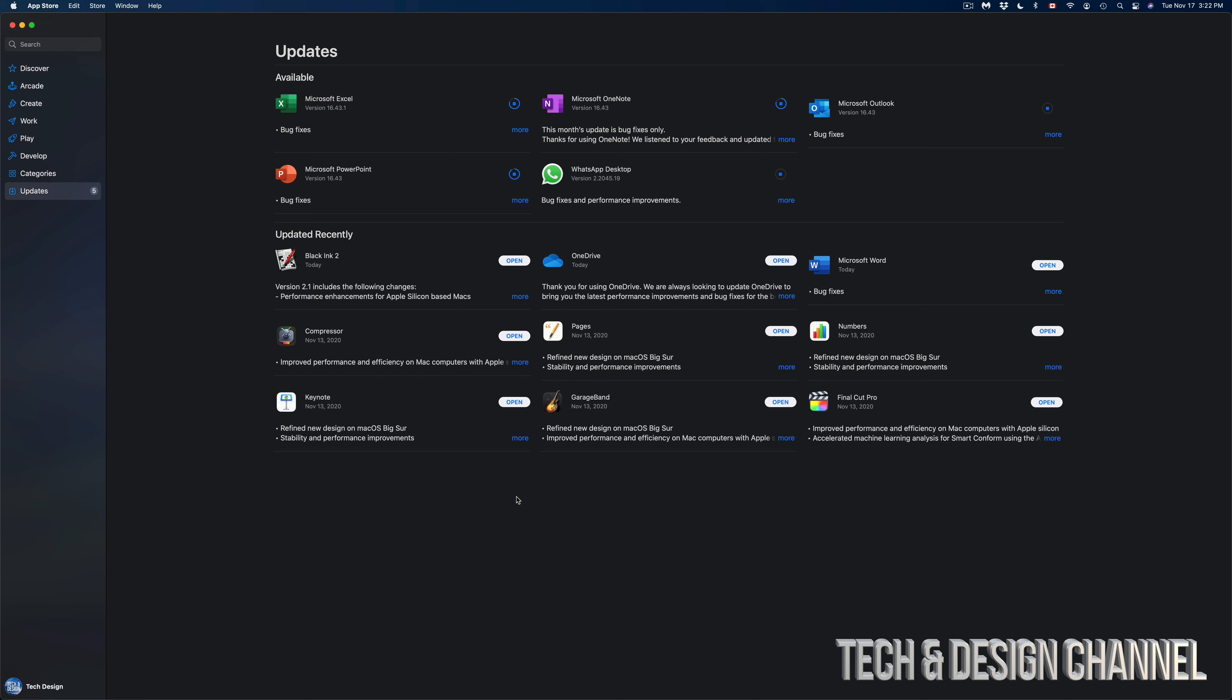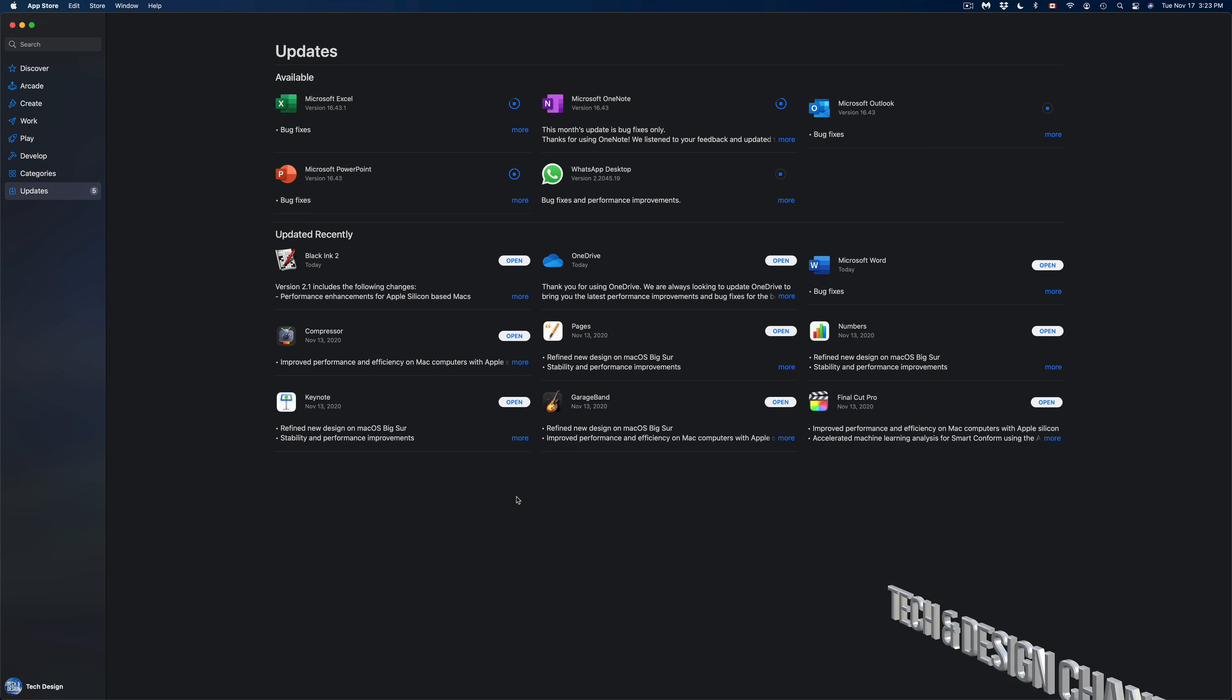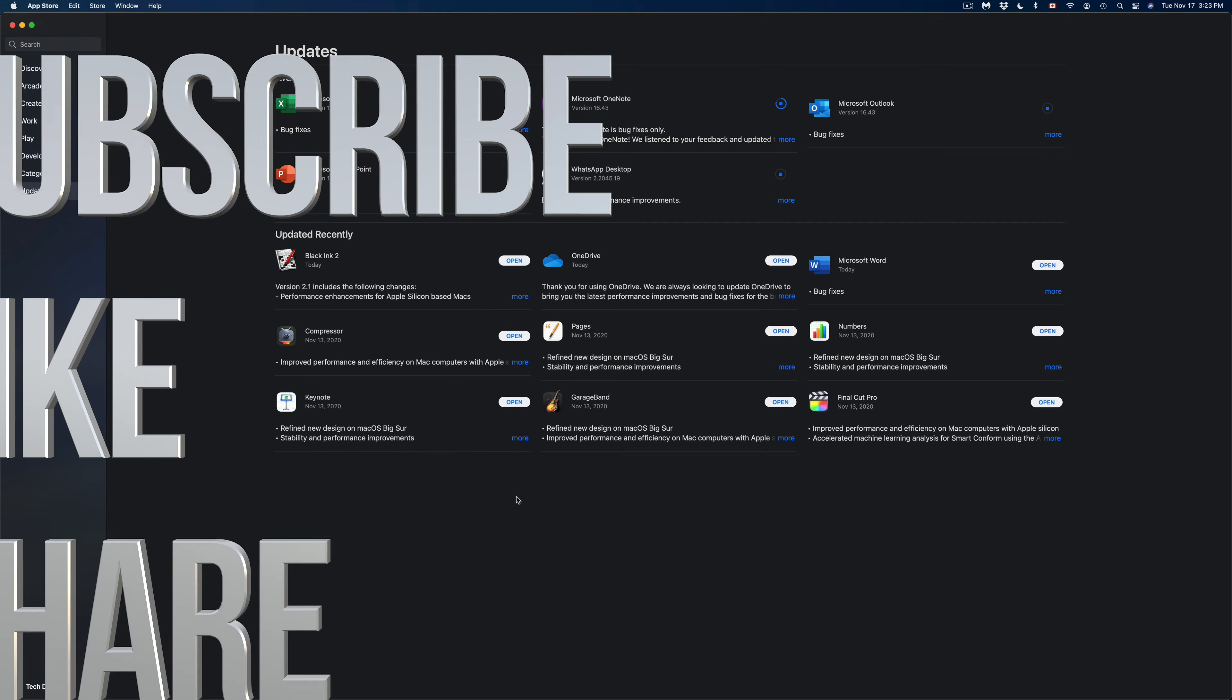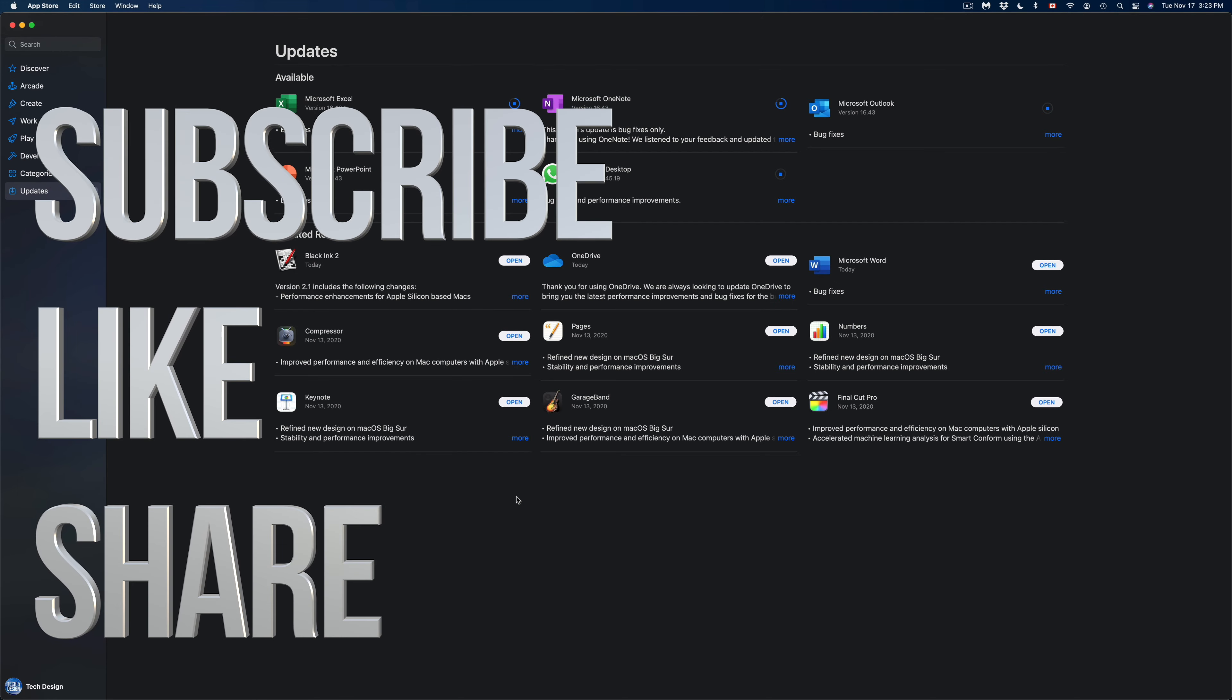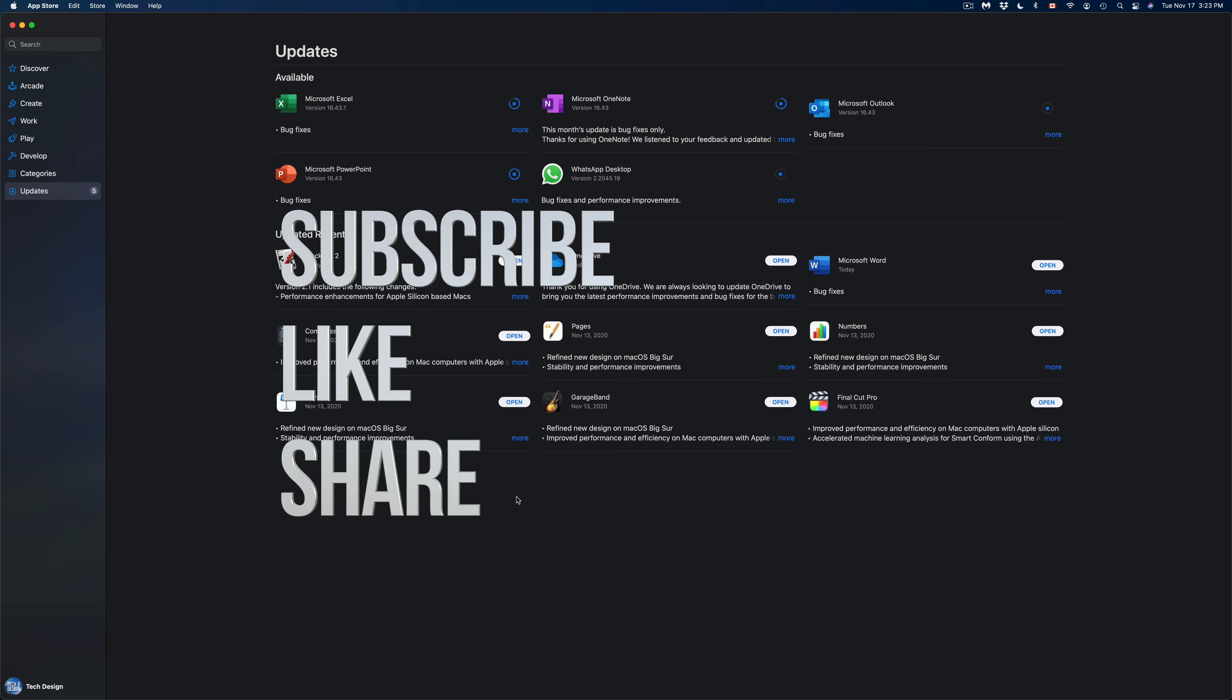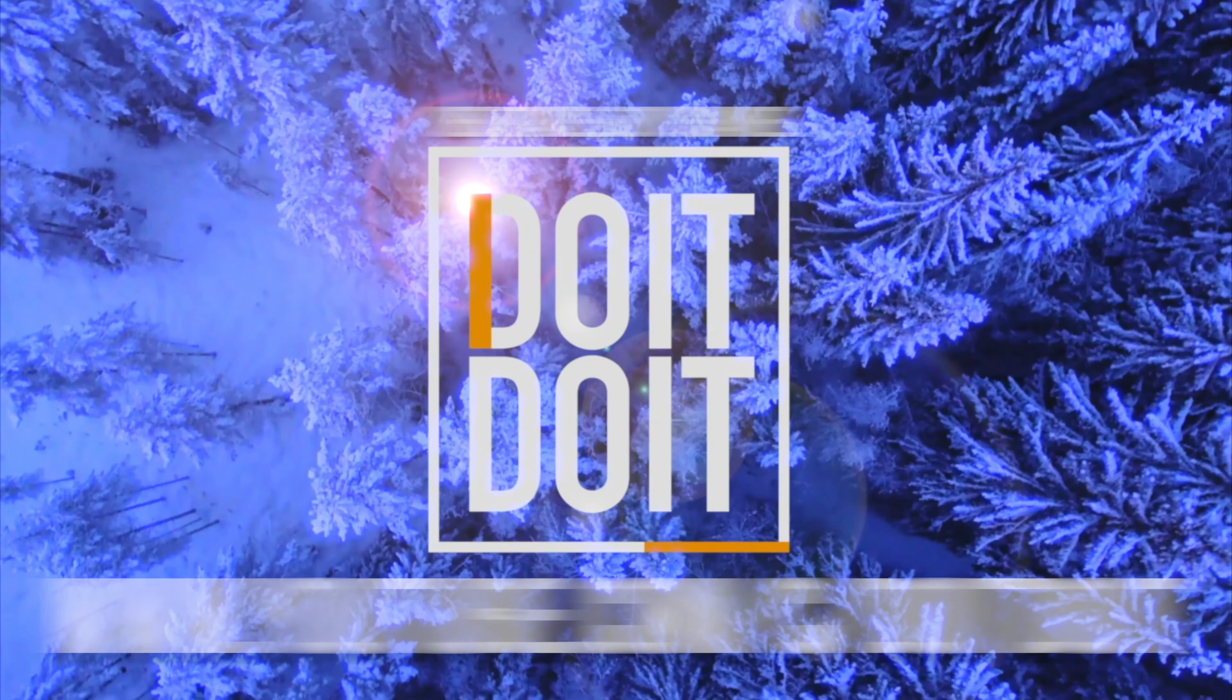Anyways, that would be it for this video. If you guys have any questions or comments, you can write down here in the comments area. Don't forget to subscribe and rate. Thank you.